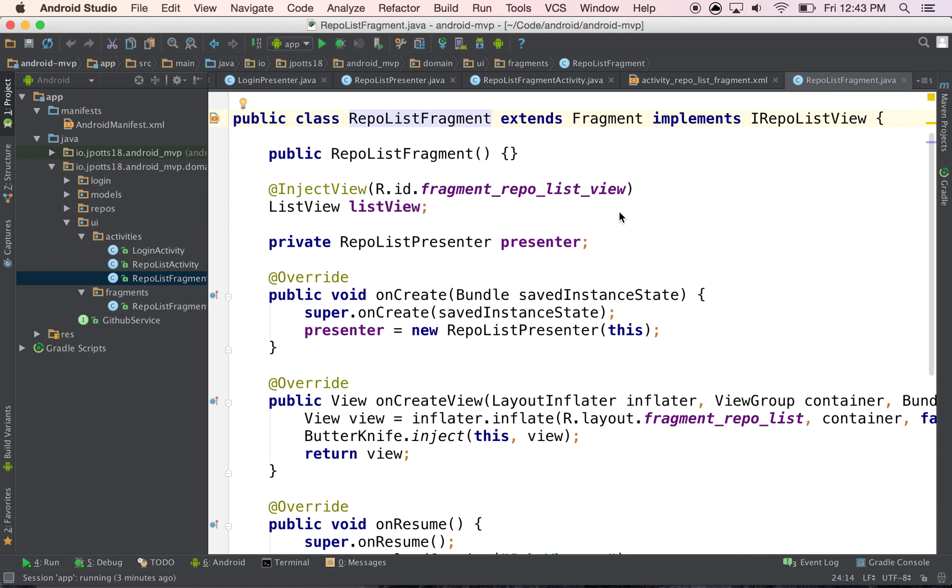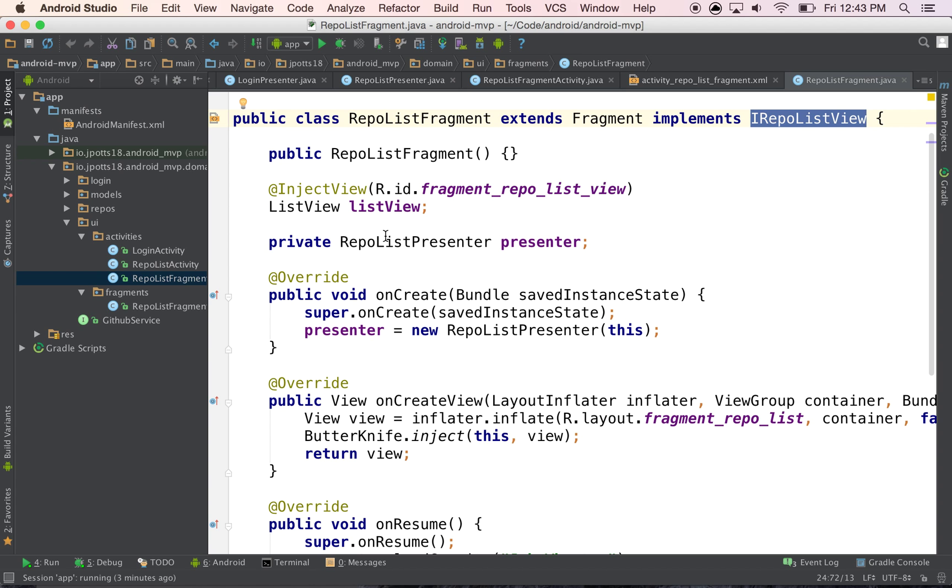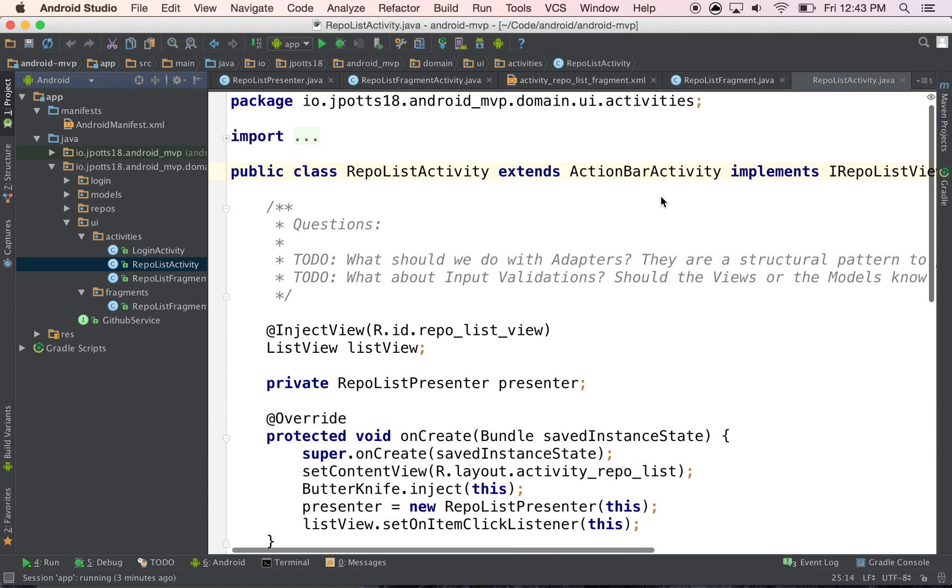And you'll notice my iRepoListView, this is the same contract, the same interface that I share with this list activity.